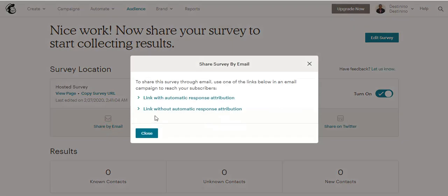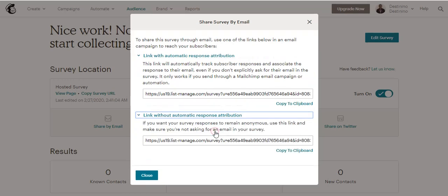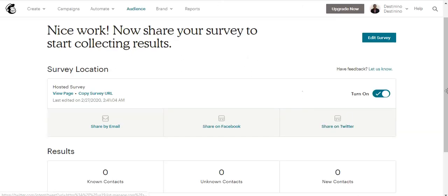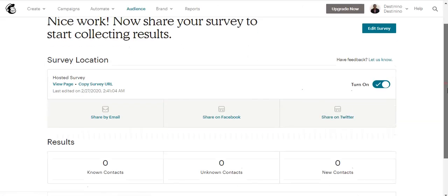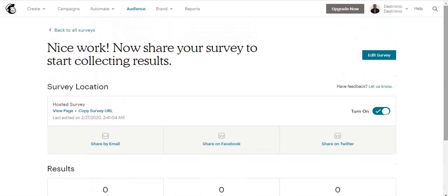You can choose to share via email. For the Link with Automatic Response Attribution, this one means if you want to send the campaign as an email survey to your subscribers. But Link without Automatic Response Attribution means you want your survey responses to be made anonymous, so you have to use this link. You can also choose to share on Facebook or on Twitter. So this is how you can create an email survey using Mailchimp. Thank you.